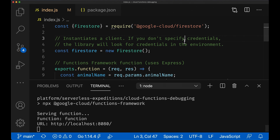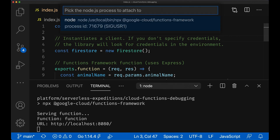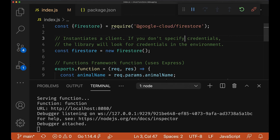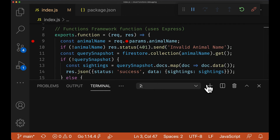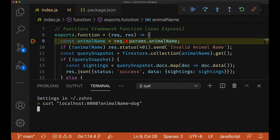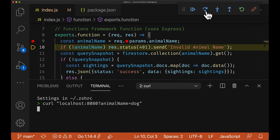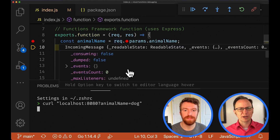In VS Code, let's use the attach command. I see the status bar change from blue to orange — yes, that indicates we've successfully attached our debugger. Now let's go ahead and add a breakpoint at the beginning of our function. And now let's run our function and see if we can catch this pesky error. I'll go and curl our localhost URL.